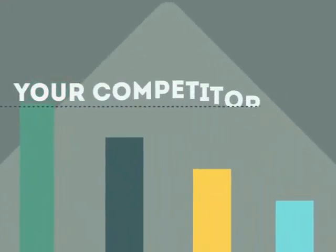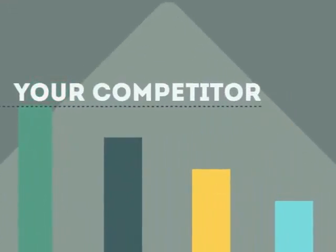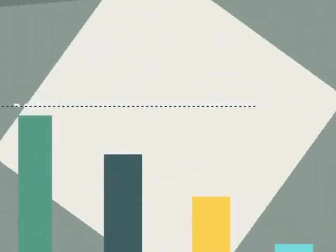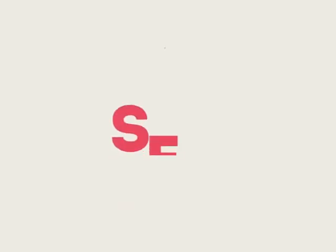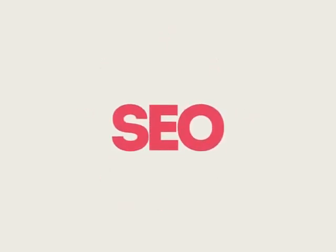If you've ever wondered why your competitor's rank is better than yours, then know it's because of a marketing technique called SEO.